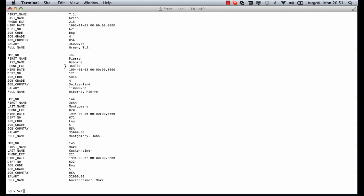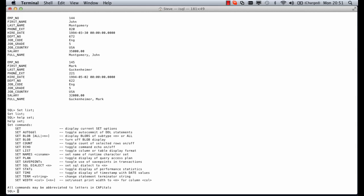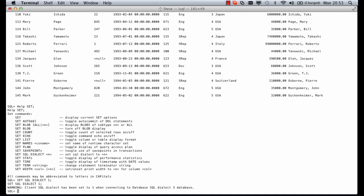To revert back we can just set list again. We can also type help set and get a list of commands that we can use with set in our ISQL session. For example we could set sql dialect to one and we get a warning client sql dialect has been set to one when connecting to database sql dialect 3. Interbase will try to help you out where it can. It is possible sometimes you might need to connect to a previous version of an sql dialect so there's the option to do that. Let's set that back.